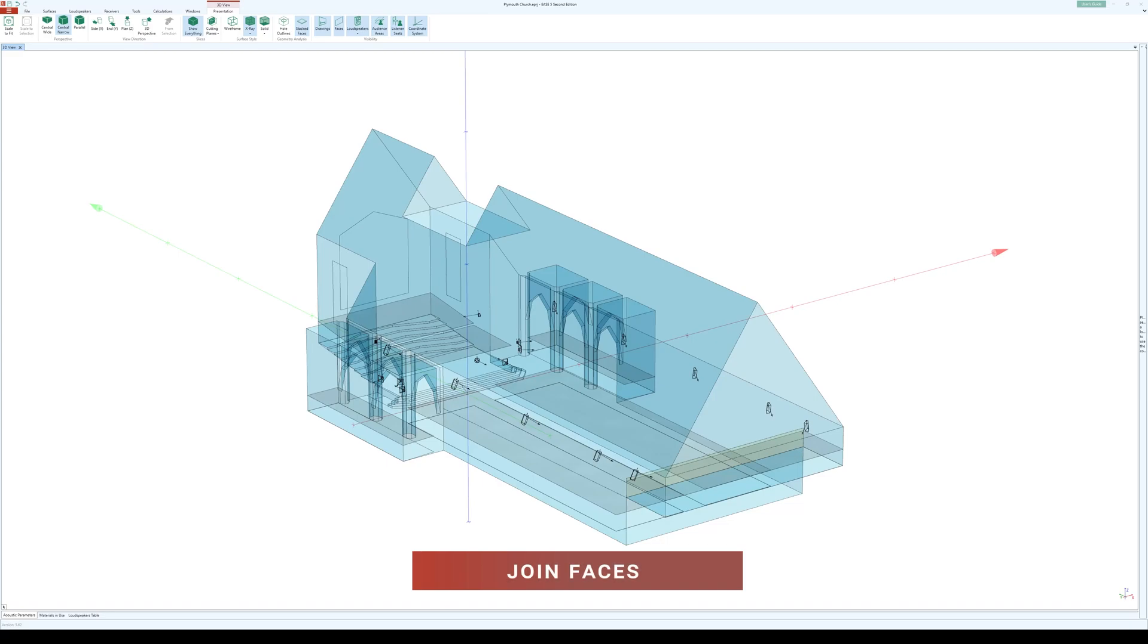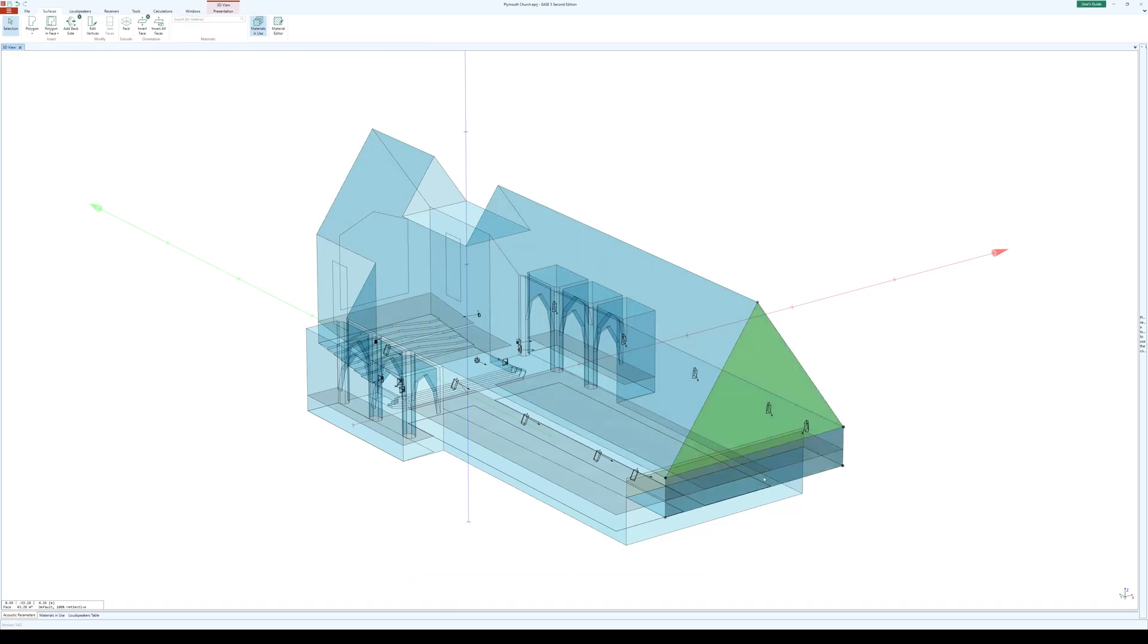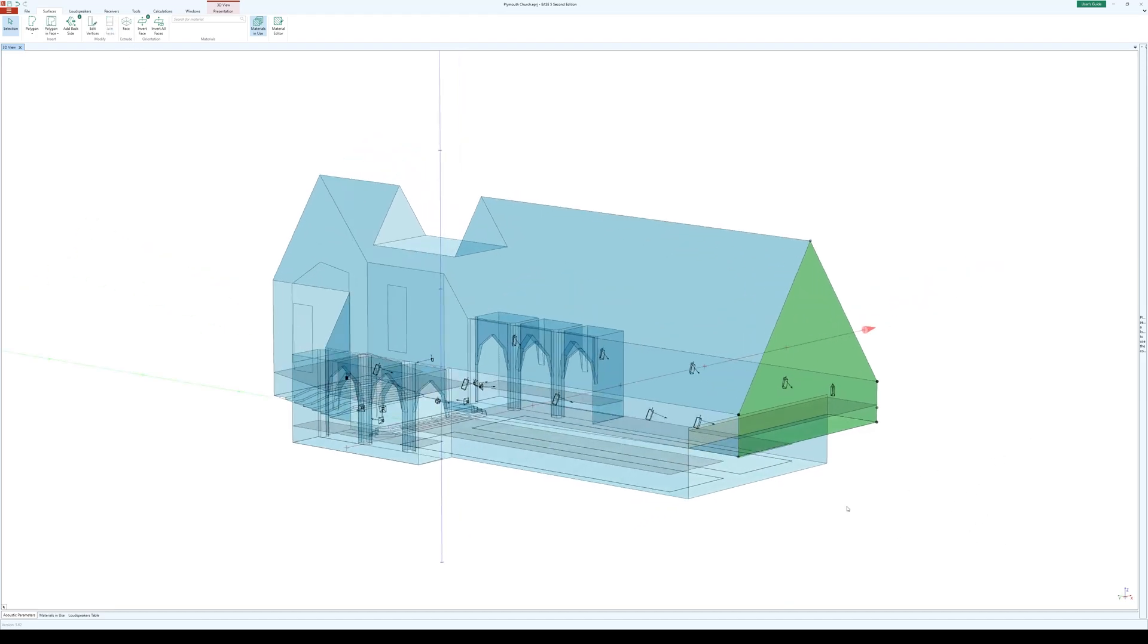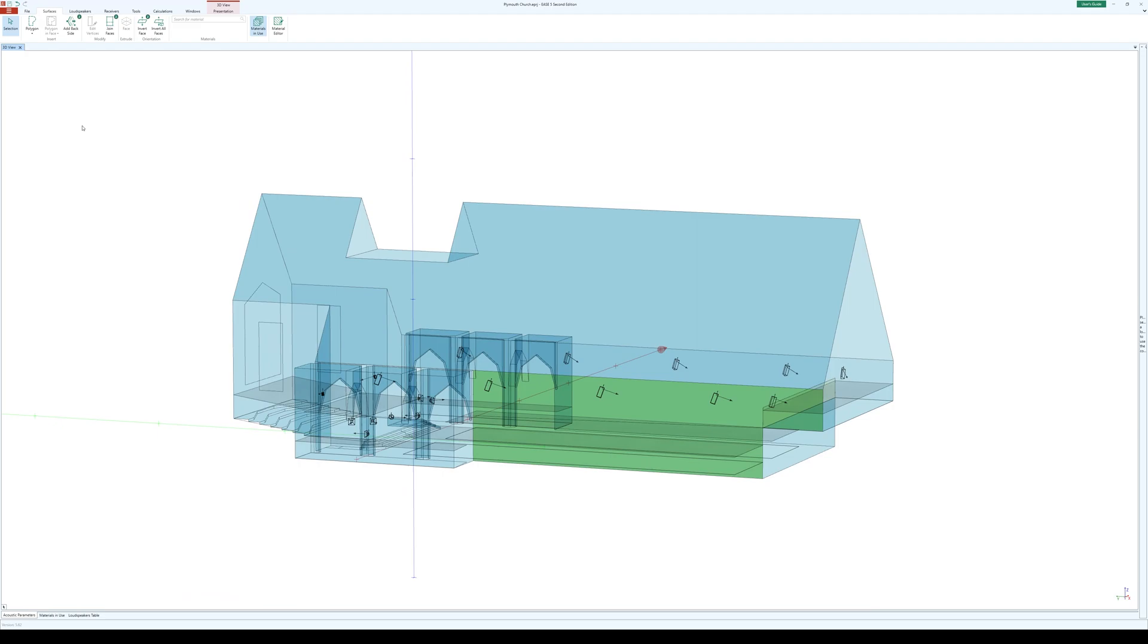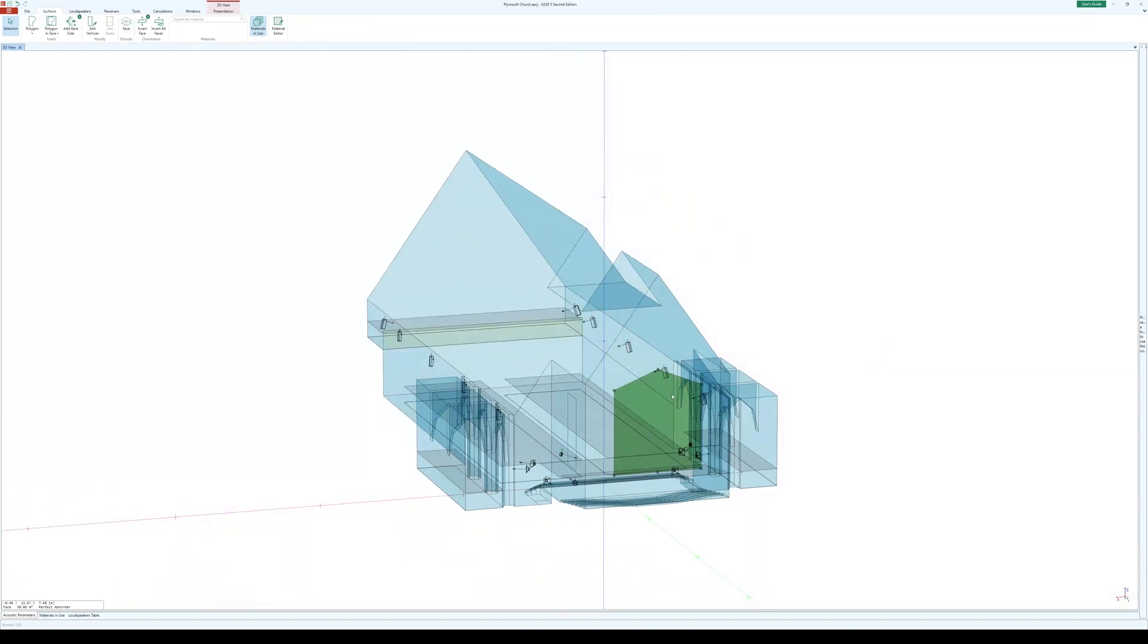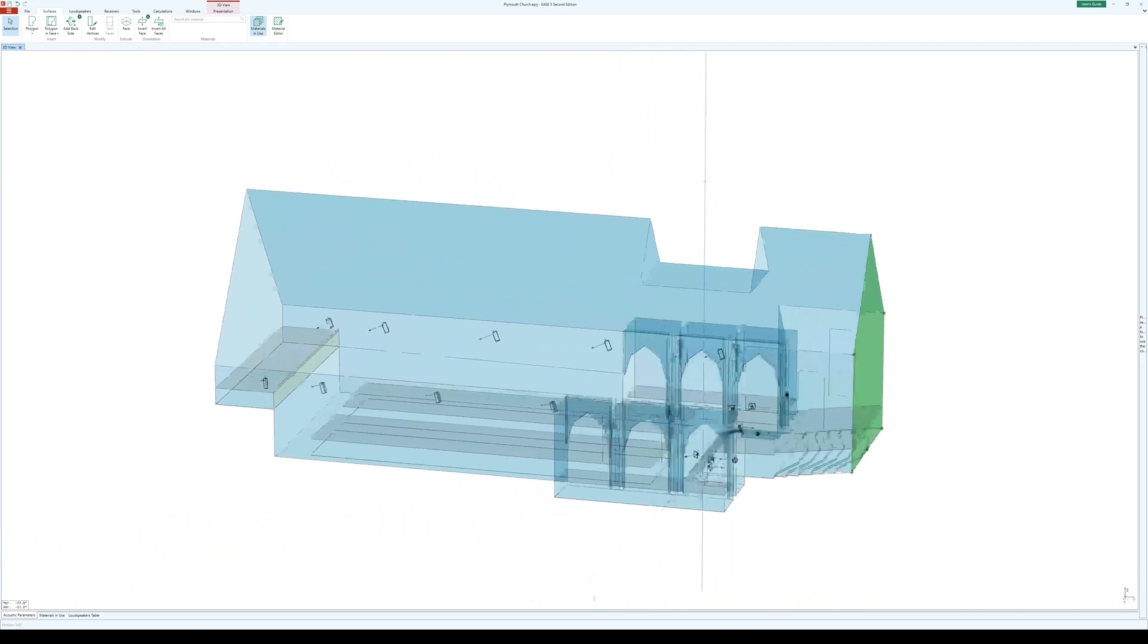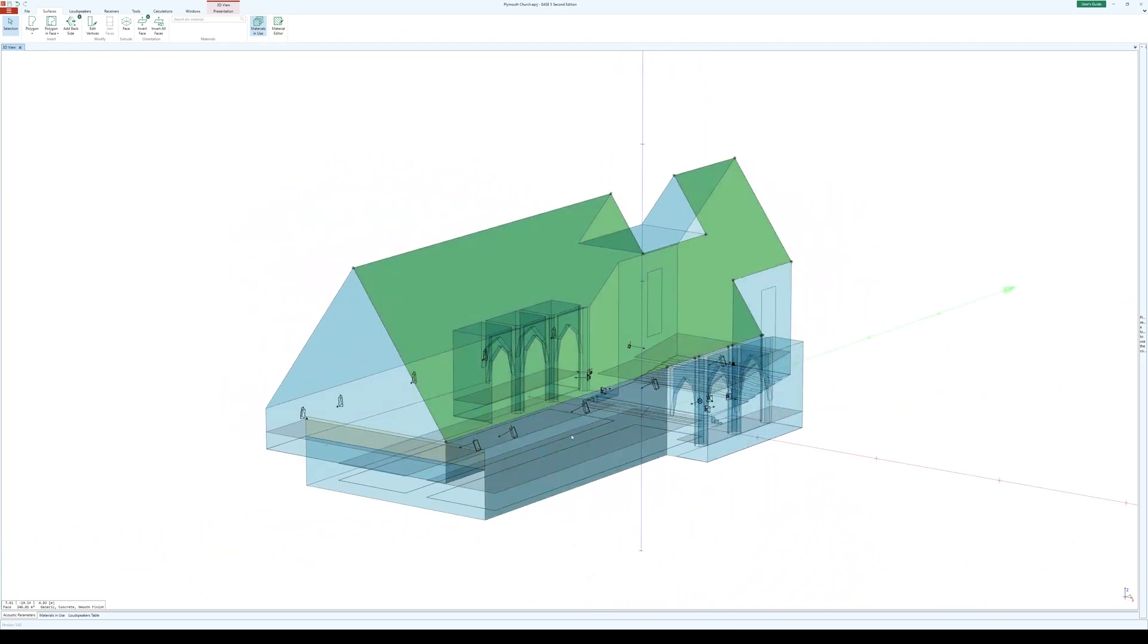A highly requested feature, the Join Faces tool is now available in Ease 5, allowing you to join multiple faces into a single one. The largest face expands to include the other selected faces, retaining its material assignment and projecting outside faces onto its plane before merging.